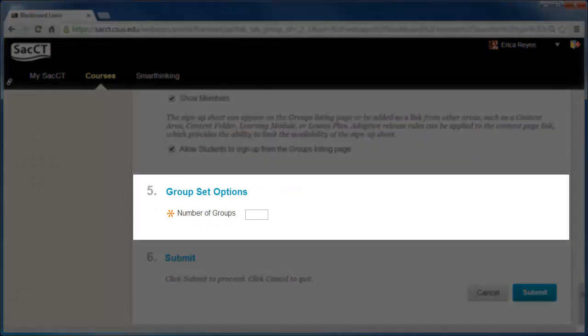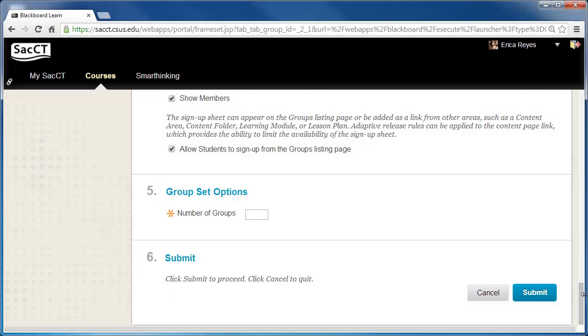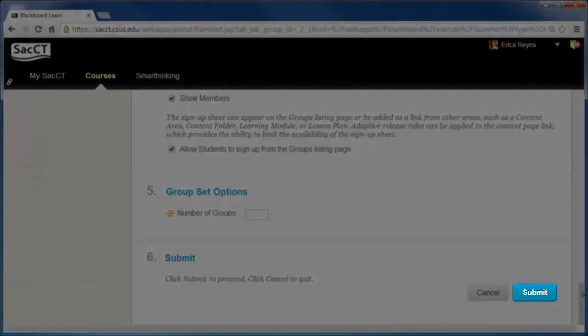Under Item 5, Group Set Options, enter a value for the number of groups. Once you are finished, click Submit.